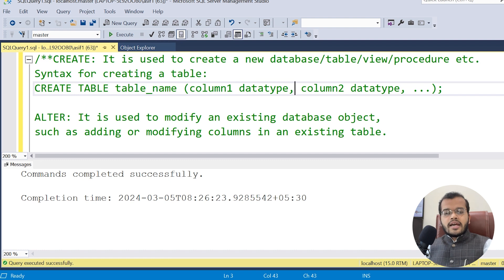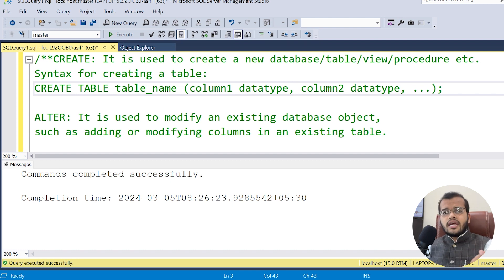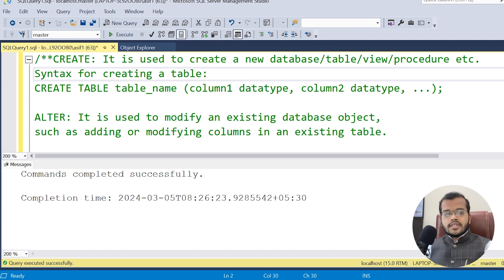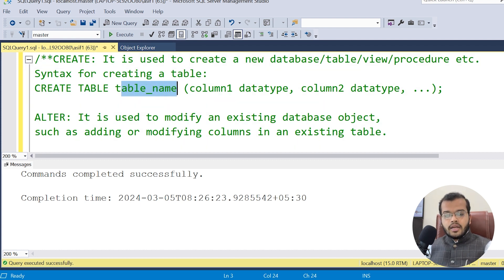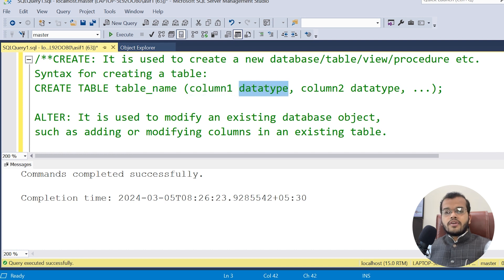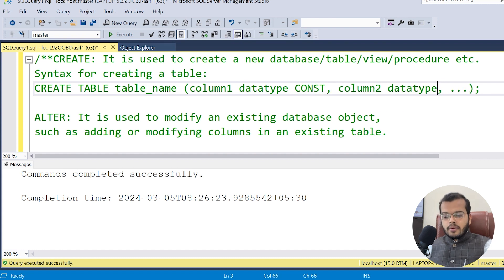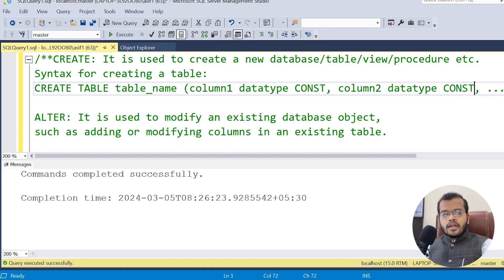The syntax for creating a database is very simple: CREATE DATABASE followed by your database name. If you want to create a table, the syntax is: CREATE TABLE, table name, then inside parentheses you specify the column name, data type, and constraint. You can add as many columns as you need in this way.